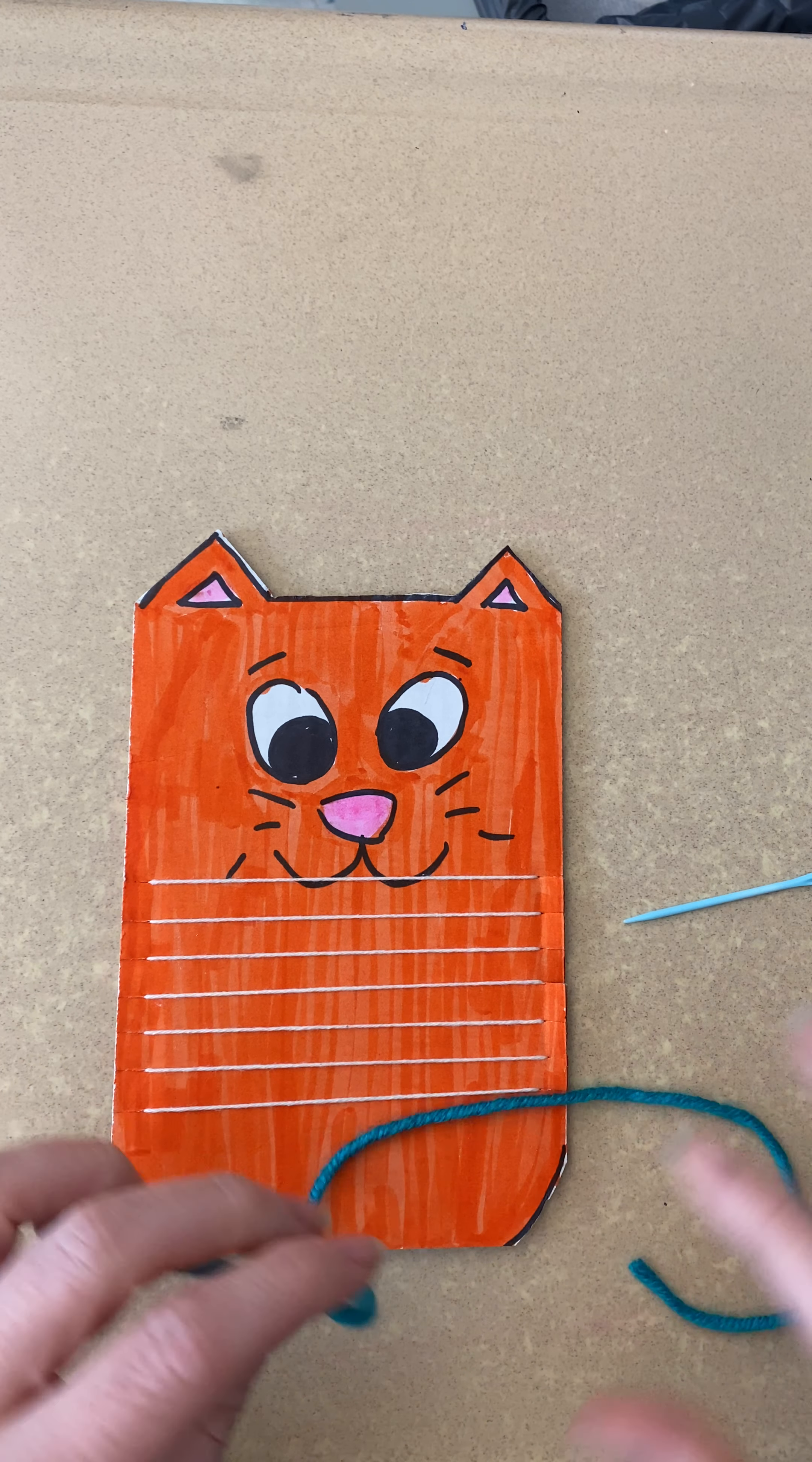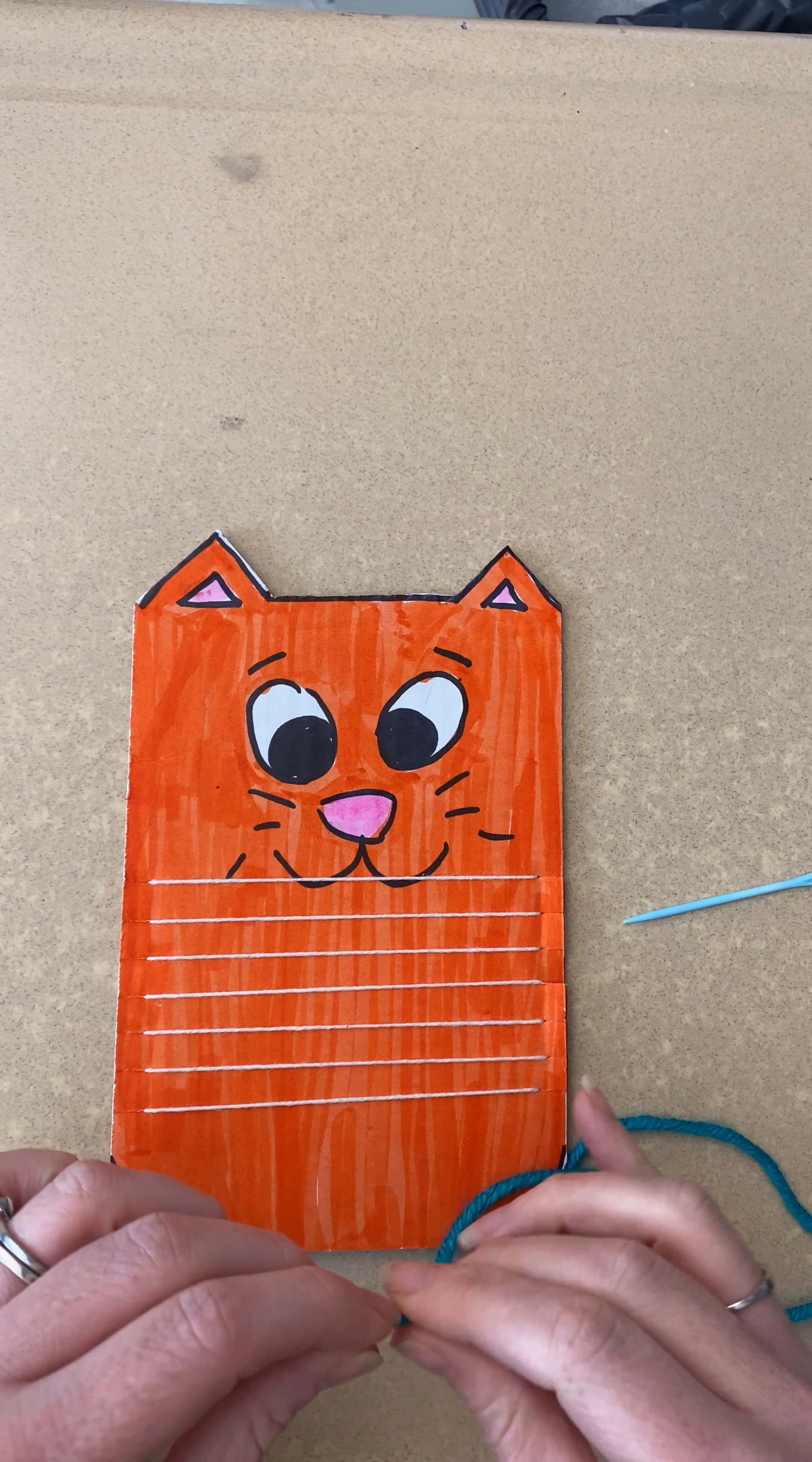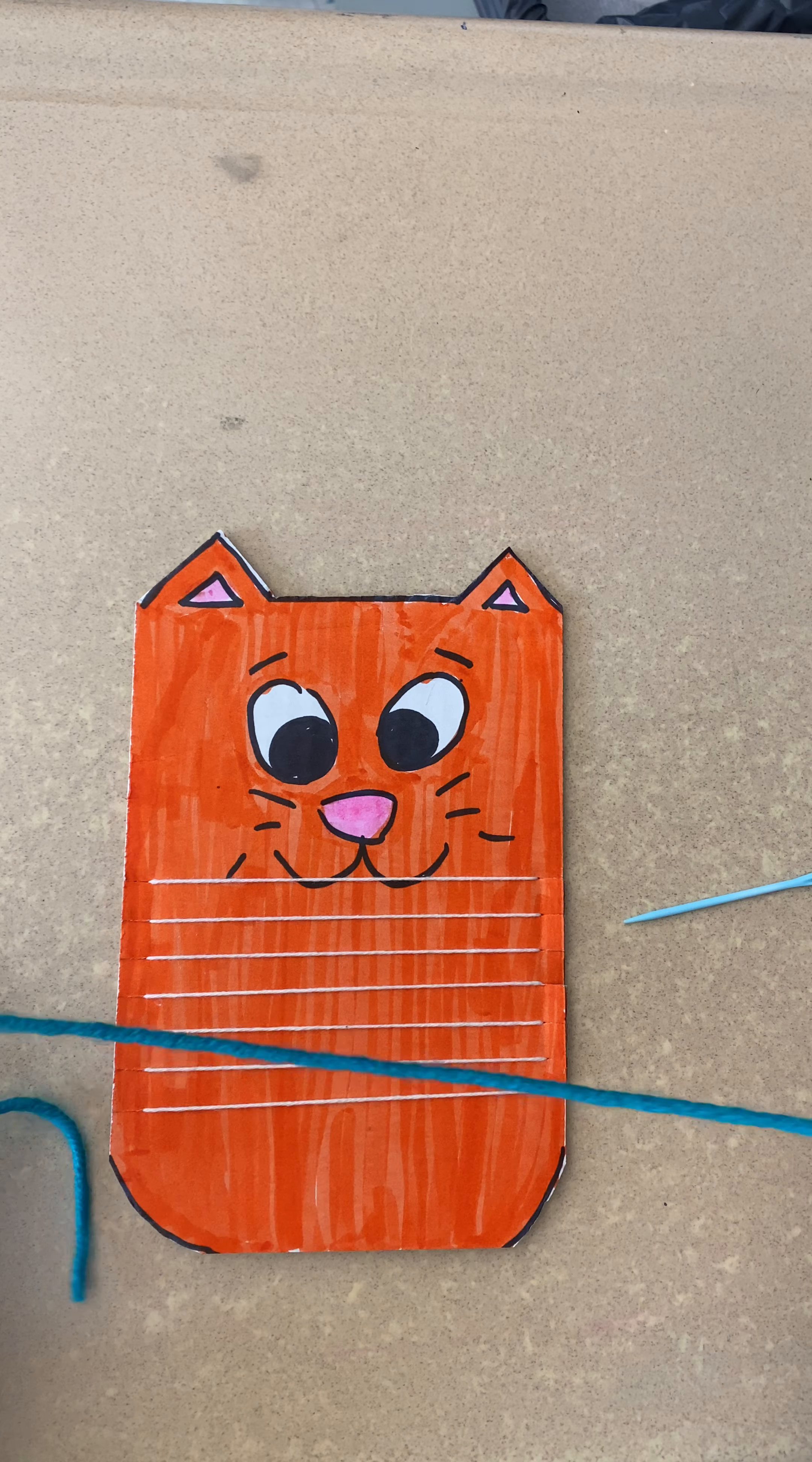Really thin yarn looks awesome, but it takes longer and it's a little bit trickier to work with.